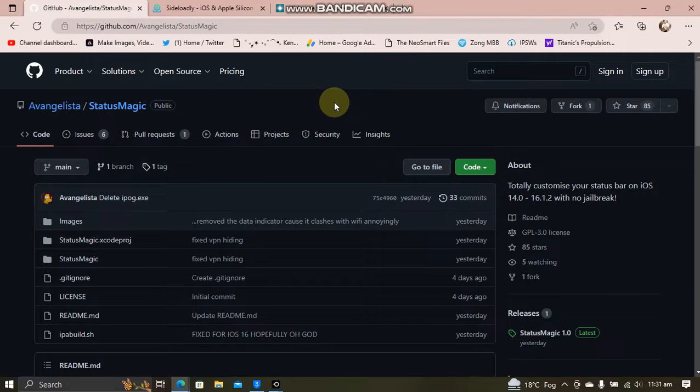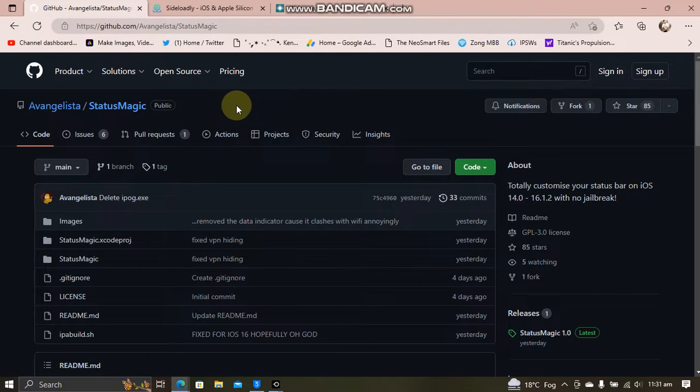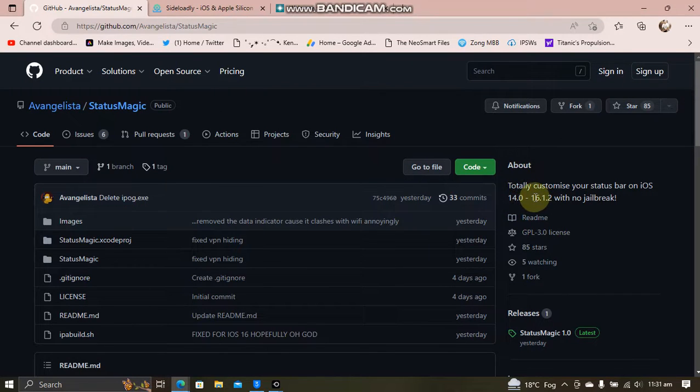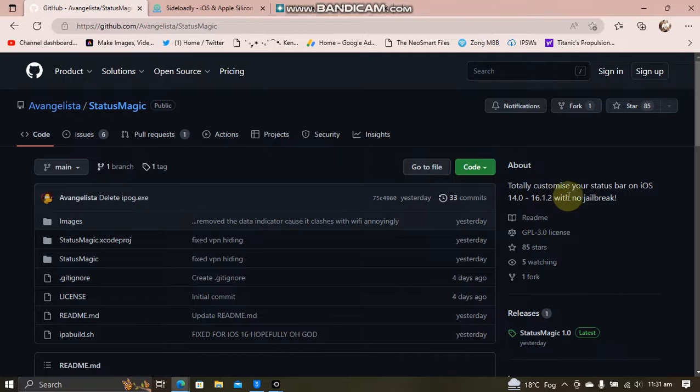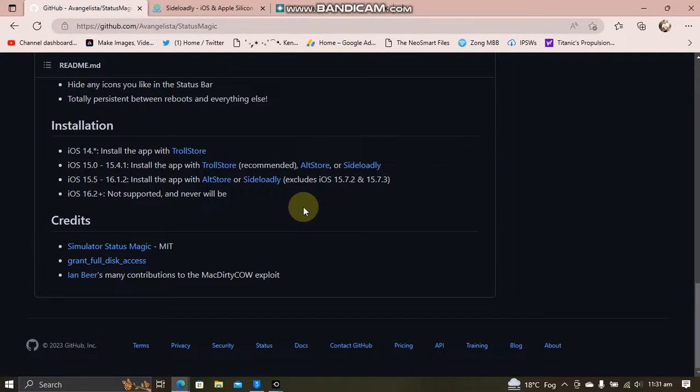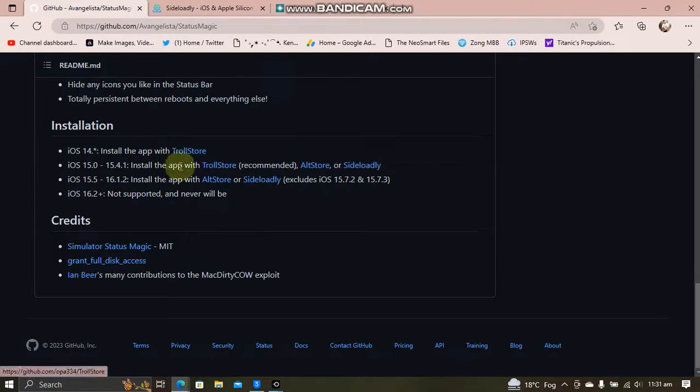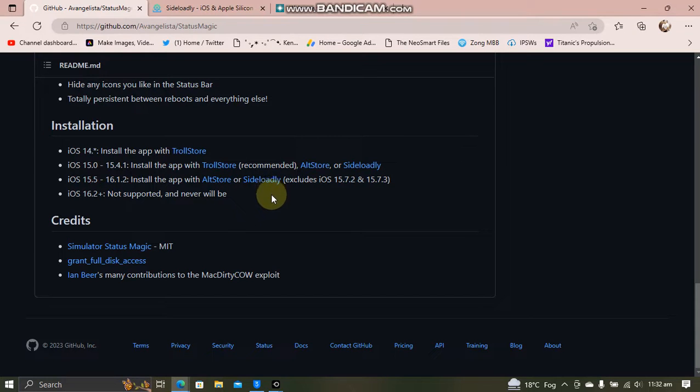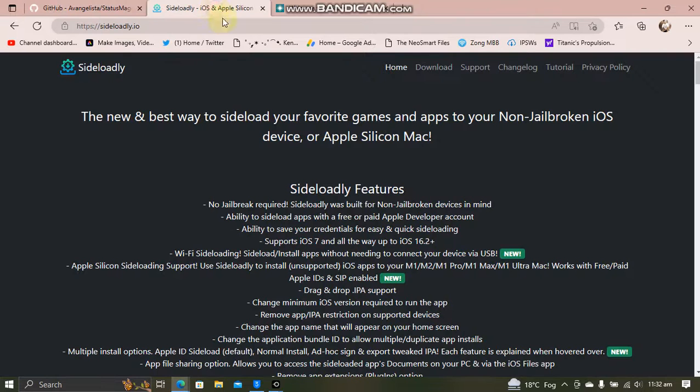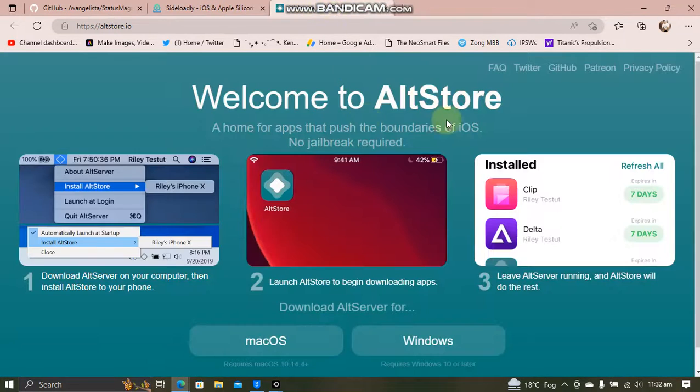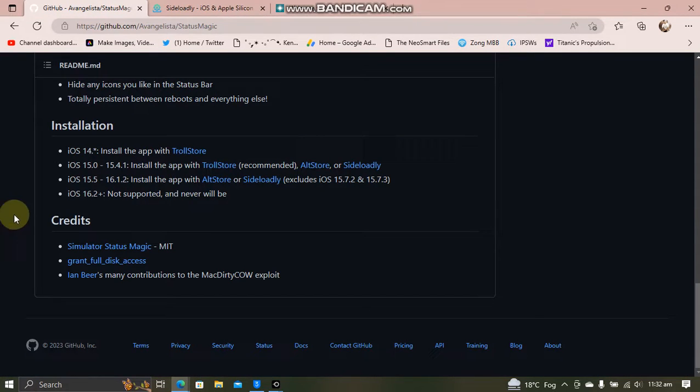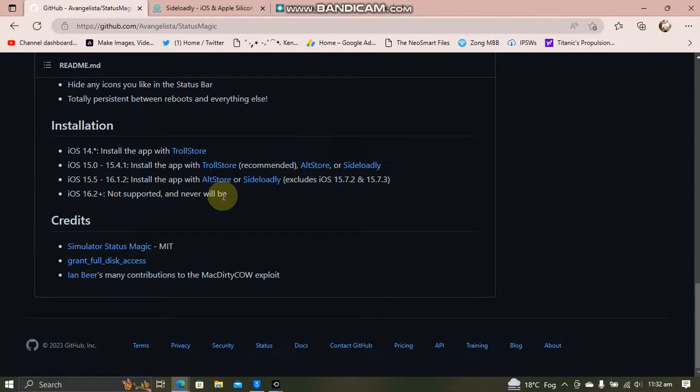You can get Status Magic for free from its official GitHub page as you can see it right here. This will support from iOS 14.0 through 16.1.2 on all devices without a jailbreak. If your device's version supports troll store, you can use troll store or from iOS 15.5 to 16.1.2, you can use all store or Sadlerly. Both Sadlerly and all store are completely free apps.